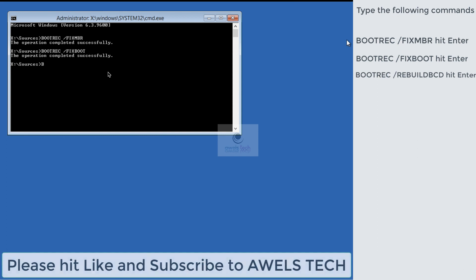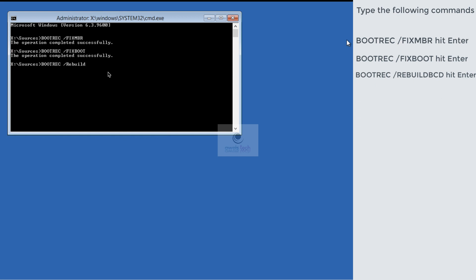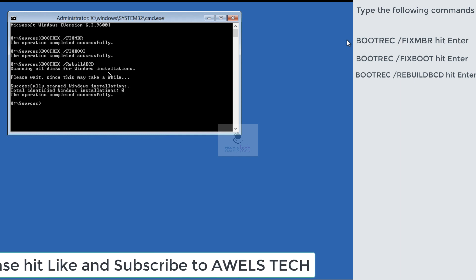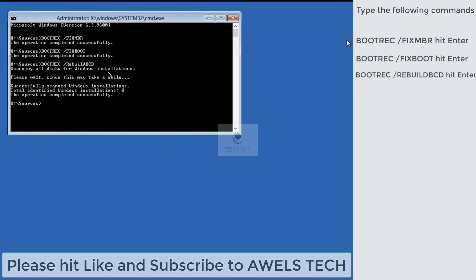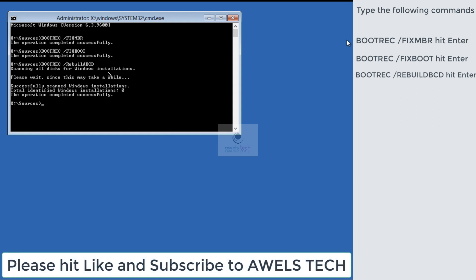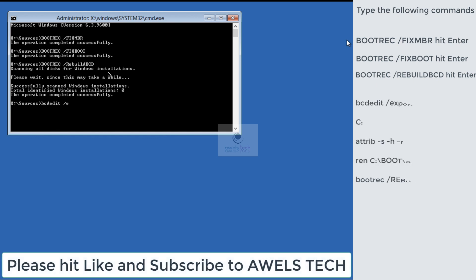Now we will rebuild the BCD. The command is: bootrec /rebuildbcd, hit Enter. After you hit Enter, this command takes a while to scan all the disks for the volume that contains the operating system. Now in this case, I could not find any operating system, hence the number is listed as zero. We need to fix this, so run the next command with me.